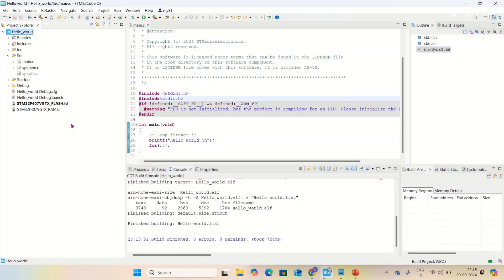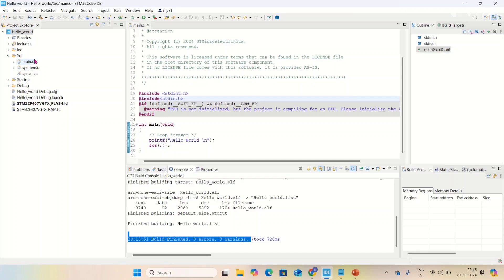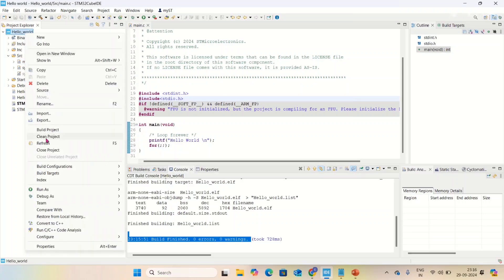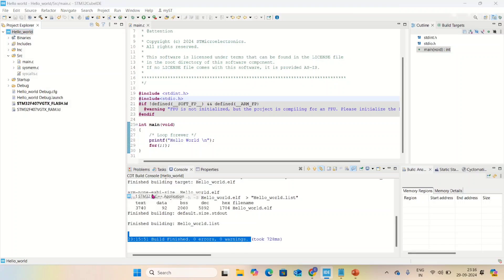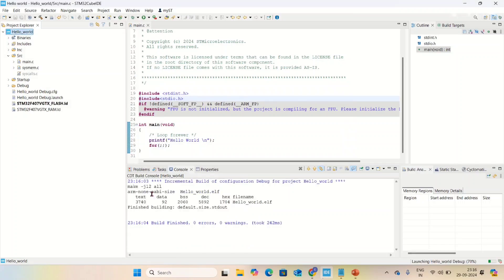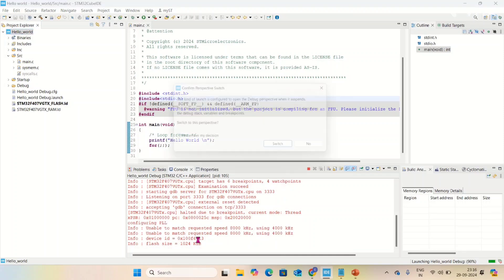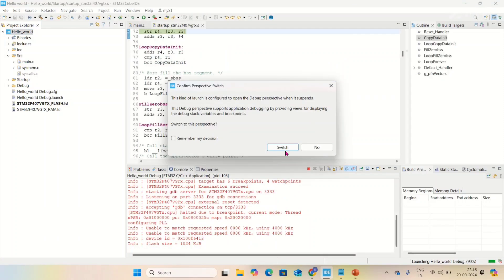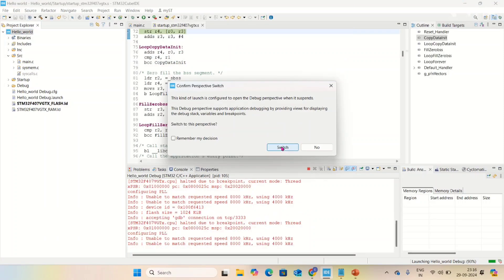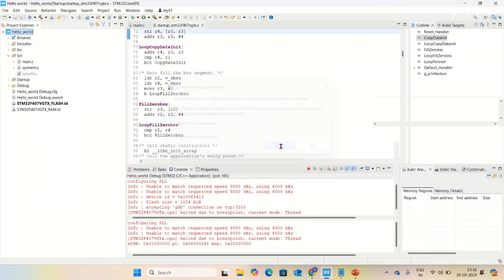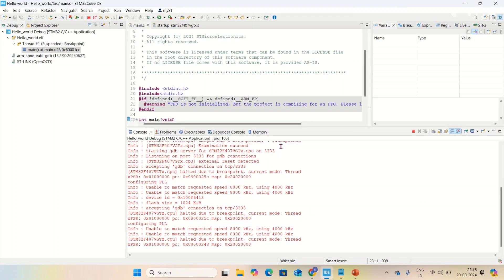It built successfully - there are no errors and warnings. Now I'm going to connect my board with my system. After connecting, I'm going to debug it. Go to debug as STM32 C++ application. It's asking to switch into debug mode, let me switch.